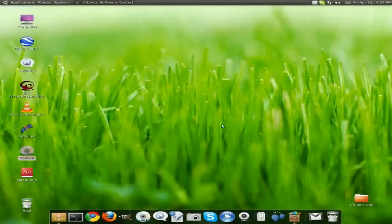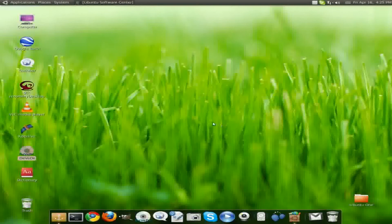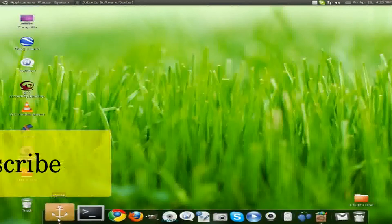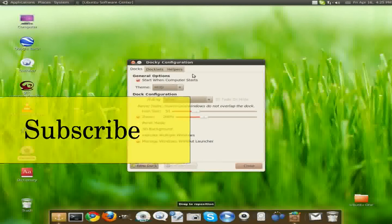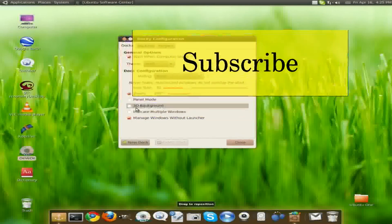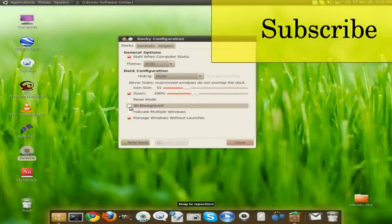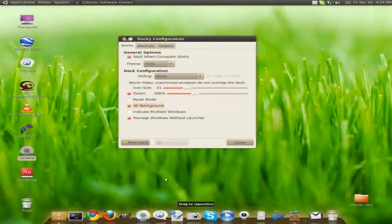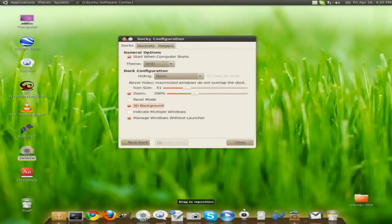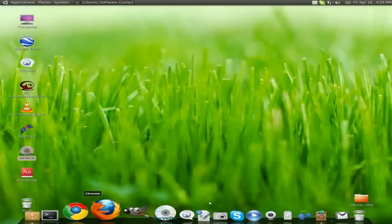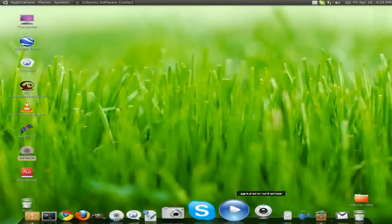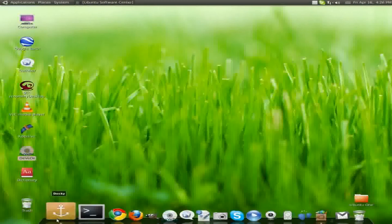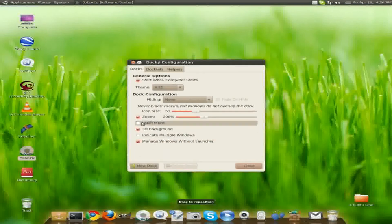For your settings in Docky, you just need to click the Docky logo right here. Your settings will come up. To change it to like a 3D background, you simply click 3D background and you see your Docky appearance change. You can also make it pan mode, which will stretch it.